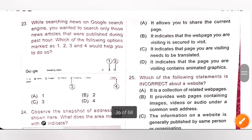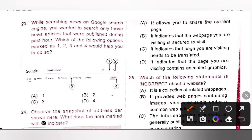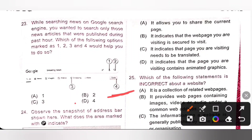Question 23: While searching news on Google search engine, you want to search only those news articles published during the past hour. Which of the options marked as 1, 2, 3, and 4 would help you do so? The option marked as 4 — the Tools option — will help us. From Tools, select 'Anytime' and then 'Past hour.' This helps us search only those news articles published during the past hour. Option D (4) is the correct answer.